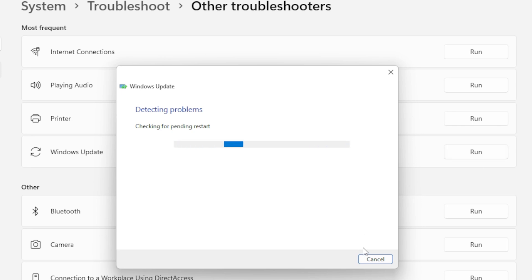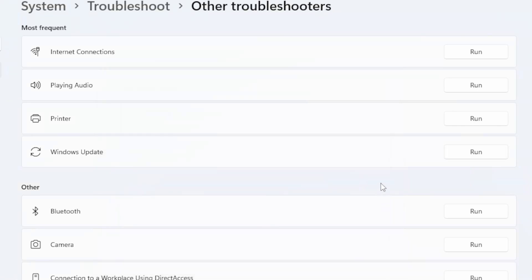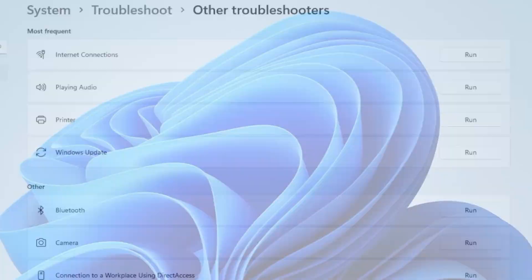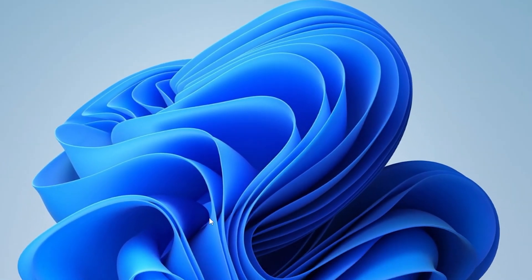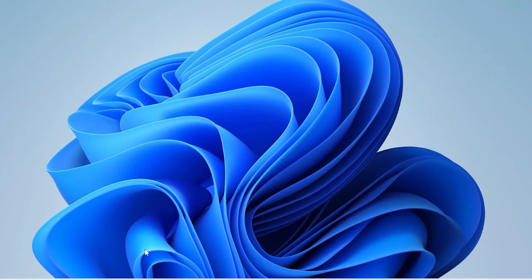Now still getting the error? Okay, moving to Step 2, clear the Software Distribution folder. This folder holds temporary update files, and sometimes they get corrupted. Here is how to reset it.